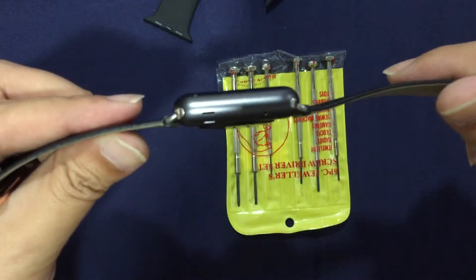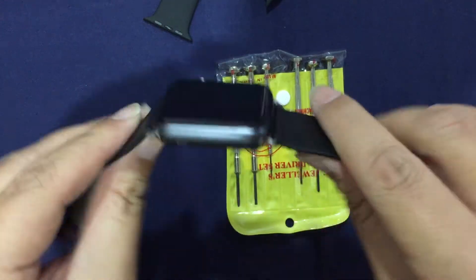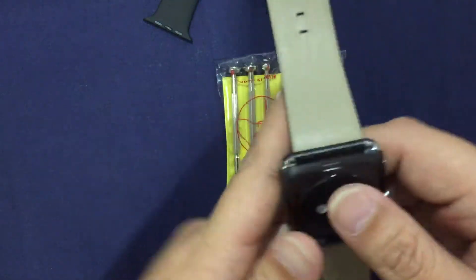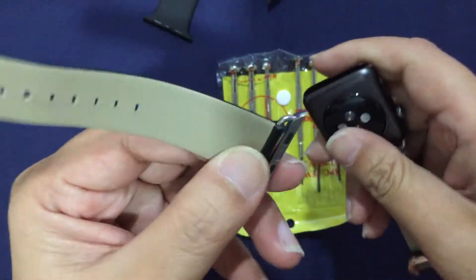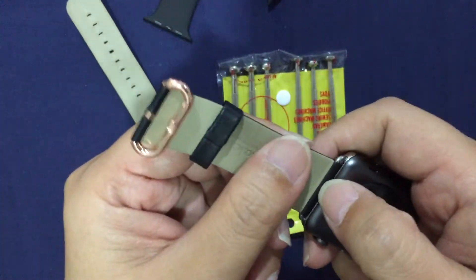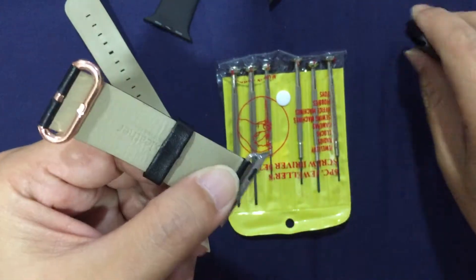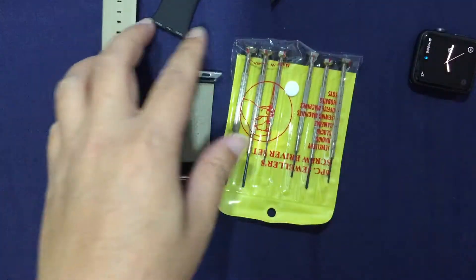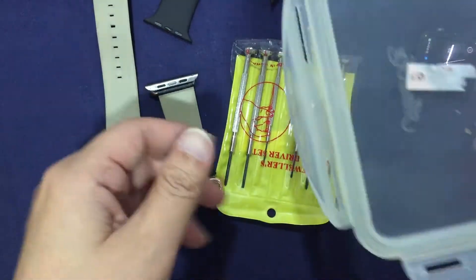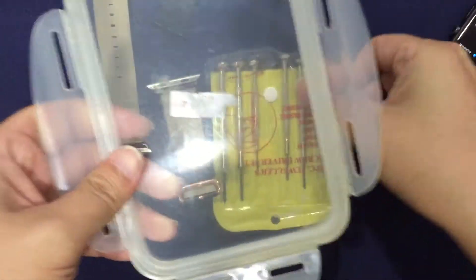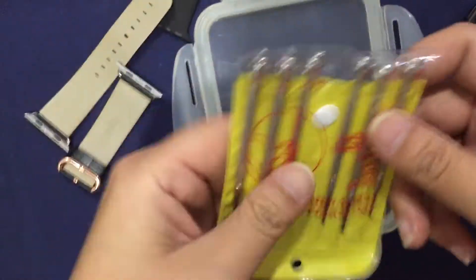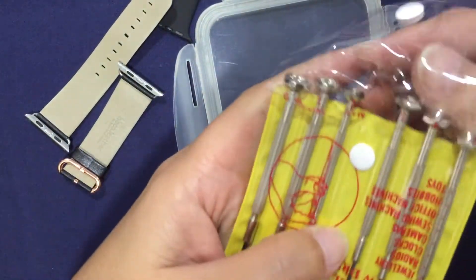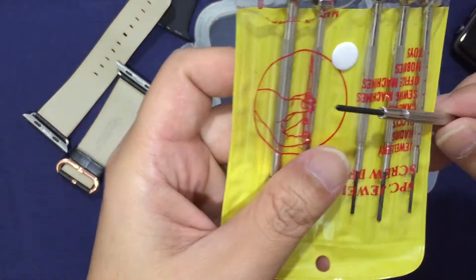Now how do you change the bands on these adapters? What you need is something hard or a container so that the screws don't run around, and what you need is these kind of screwdrivers.